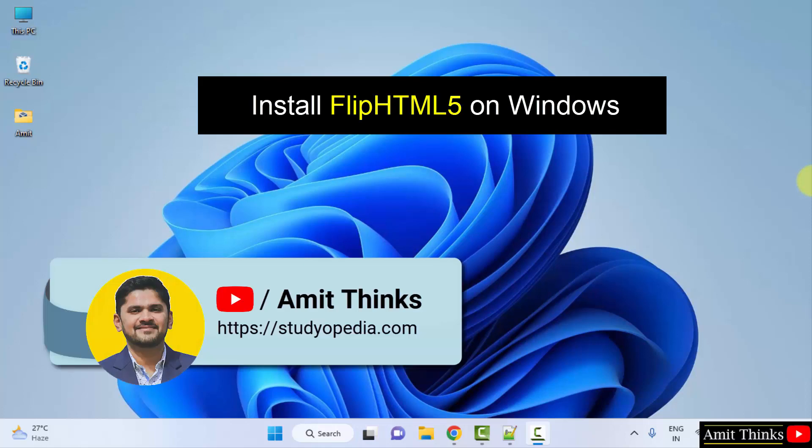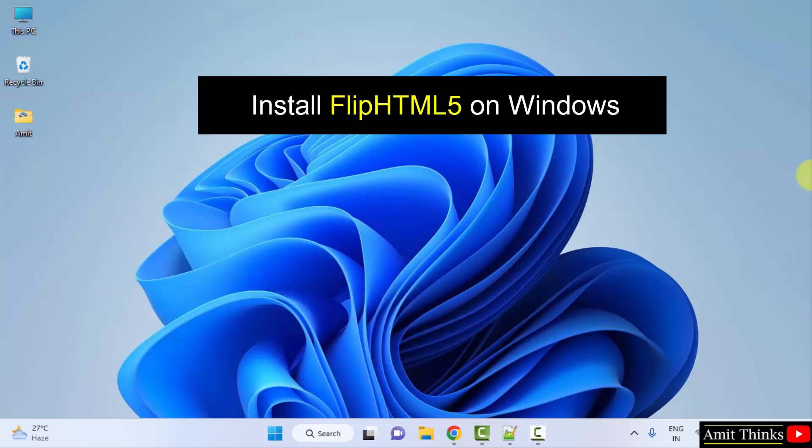Hello guys, welcome to Amit Thinks. In this video, we will learn how to download and install FlipHTML5 on Windows.